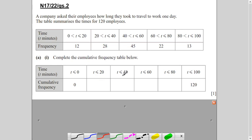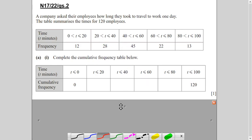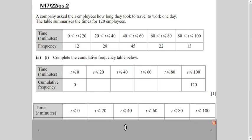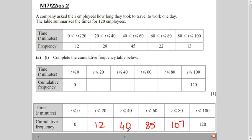How many employees took time less than 40 minutes? It is 12 plus 28. How many took less than 60 minutes? You add up all employees up to 60. For less than 80, you add all prior entries. I have filled in the completed table — this is how you complete part one of the question.